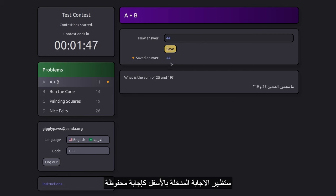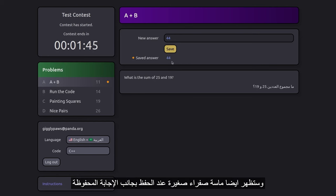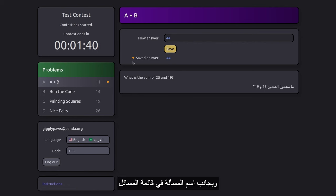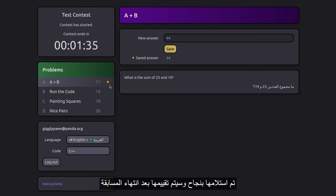You will also see a small yellow diamond appearing at two places, next to the saved answer and next to the problem name in the problem list. This indicates that your answer has been received successfully and will be graded after the contest.